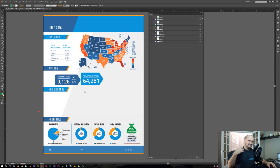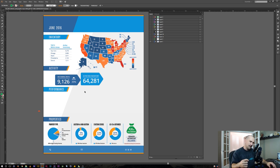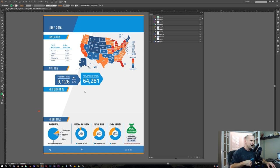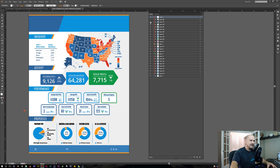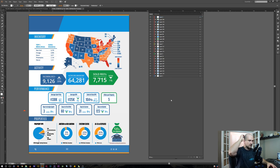I'm going to do this for the rest of the elements here — break them out, do the exact same process, give them their own layer. When I'm done I'll show you some of the problems you might run into trying to bring these into After Effects. All right, we're all done — I broke everything out onto its own layer. Let's make sure everything's turned on, saved it as an Illustrator file.